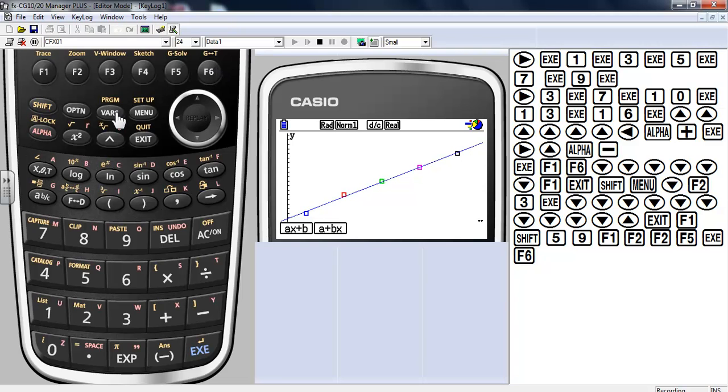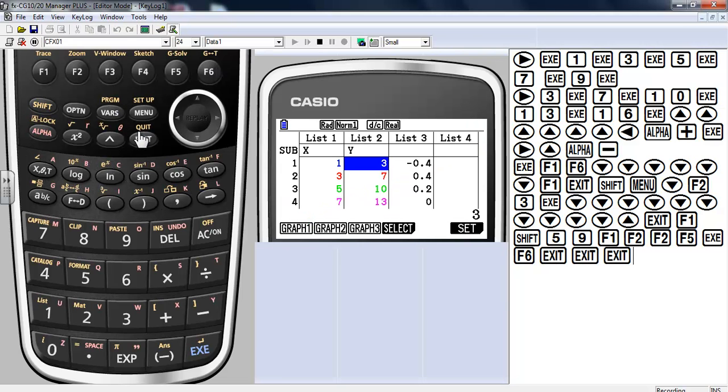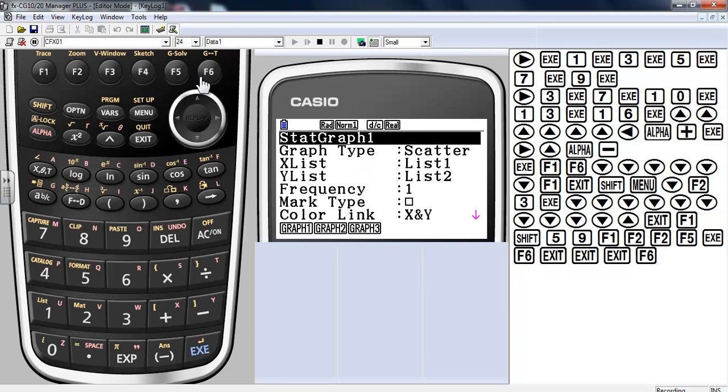Alright, so let me exit out of here and take a look at residuals. You should have a list that's residuals now. That's in list 3. So now what I want to do is make a residual plot. So I'm going to set it up. I'm going to change this to graph number 2.